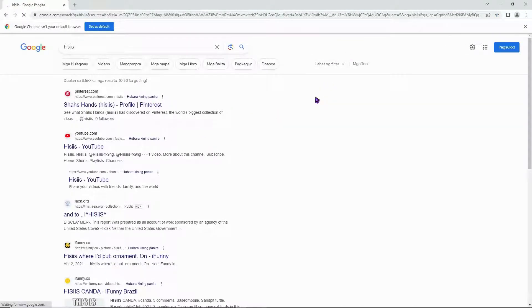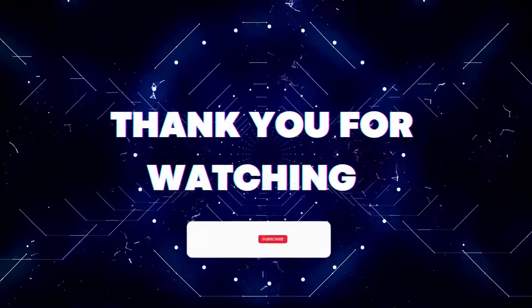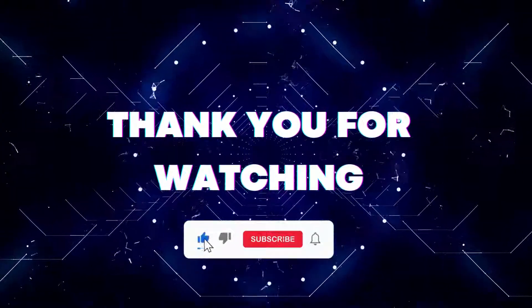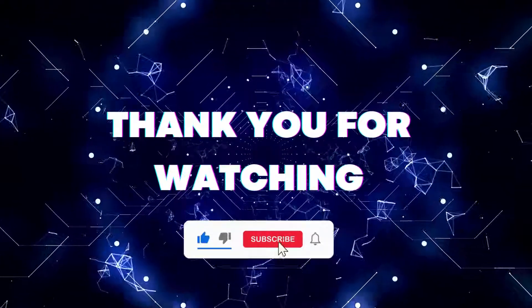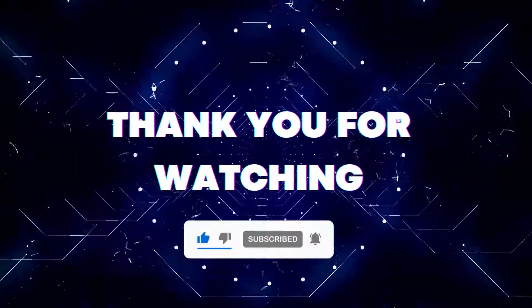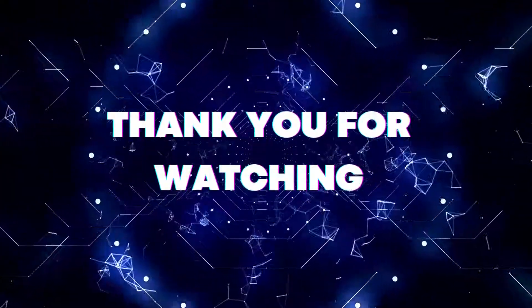So that's basically it for this video. If this video helped you out, don't forget to hit the like button and subscribe button so that you won't miss our future updates. Thank you for watching.